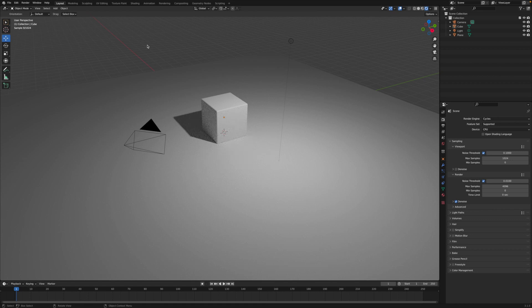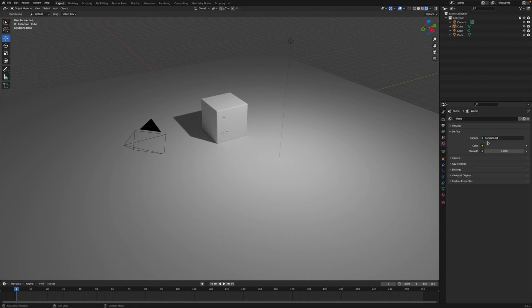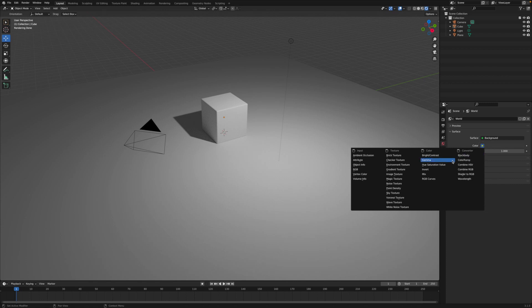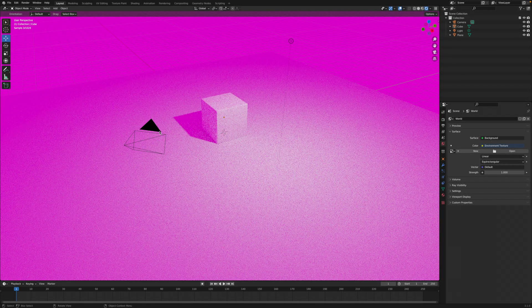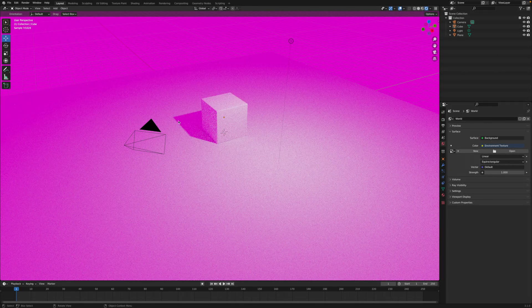So how do we make this look a little bit more realistic? We can greatly improve the lighting by using what's called an HDR environment background. So if we go over to the world properties here, we can change the color of the background. Click on this yellow dot, and instead of it being color, we're going to go to Environment Texture. It turns purple because we don't have an environment texture loaded yet.